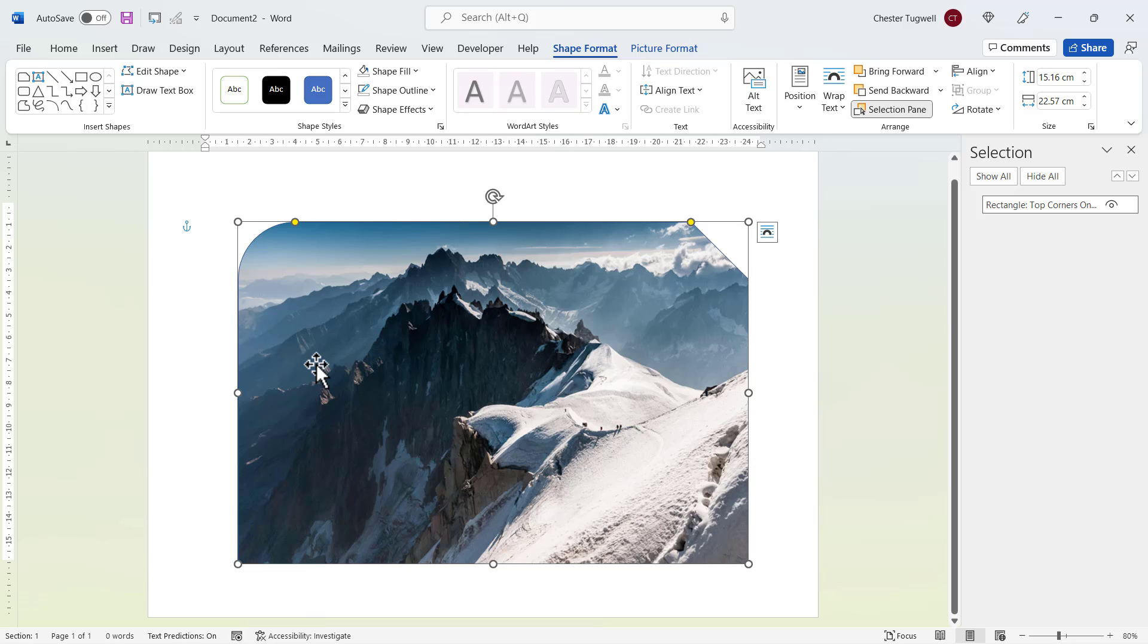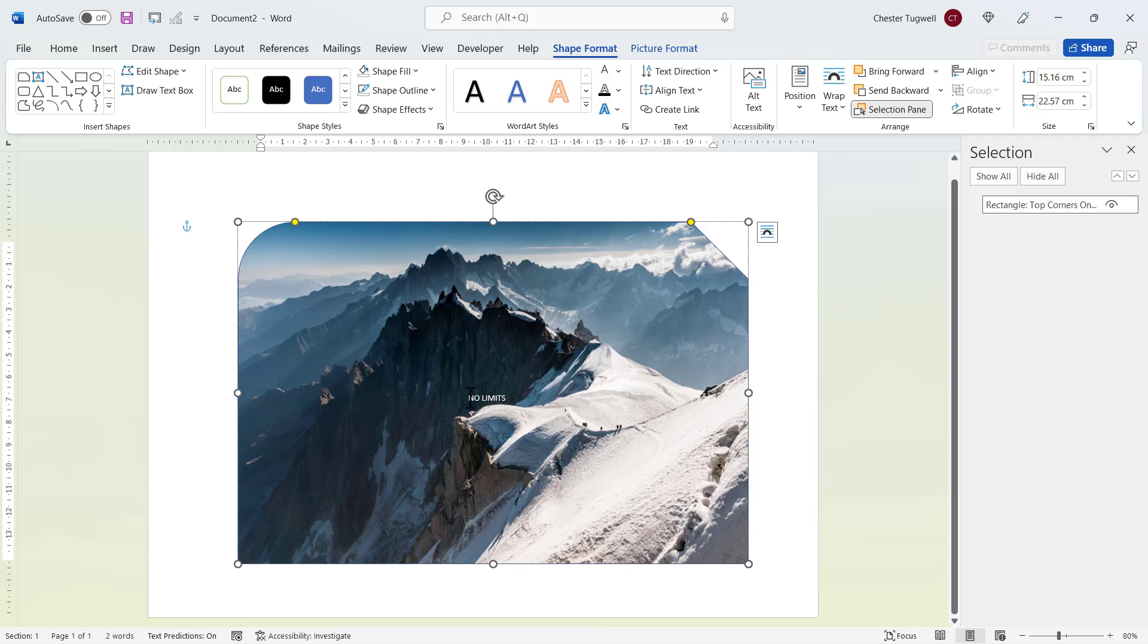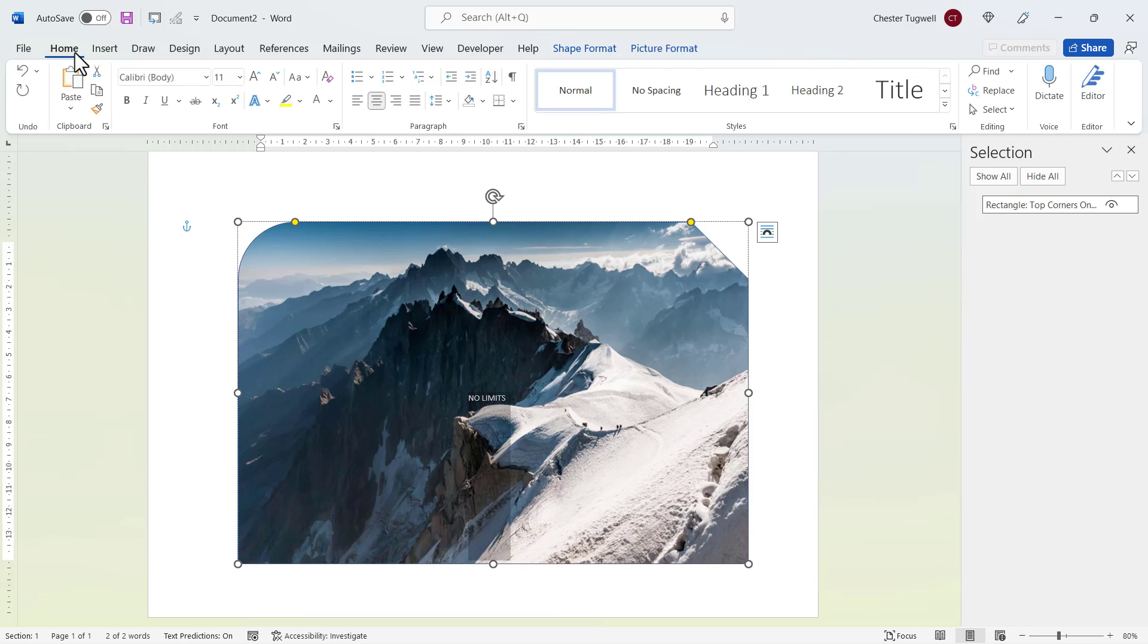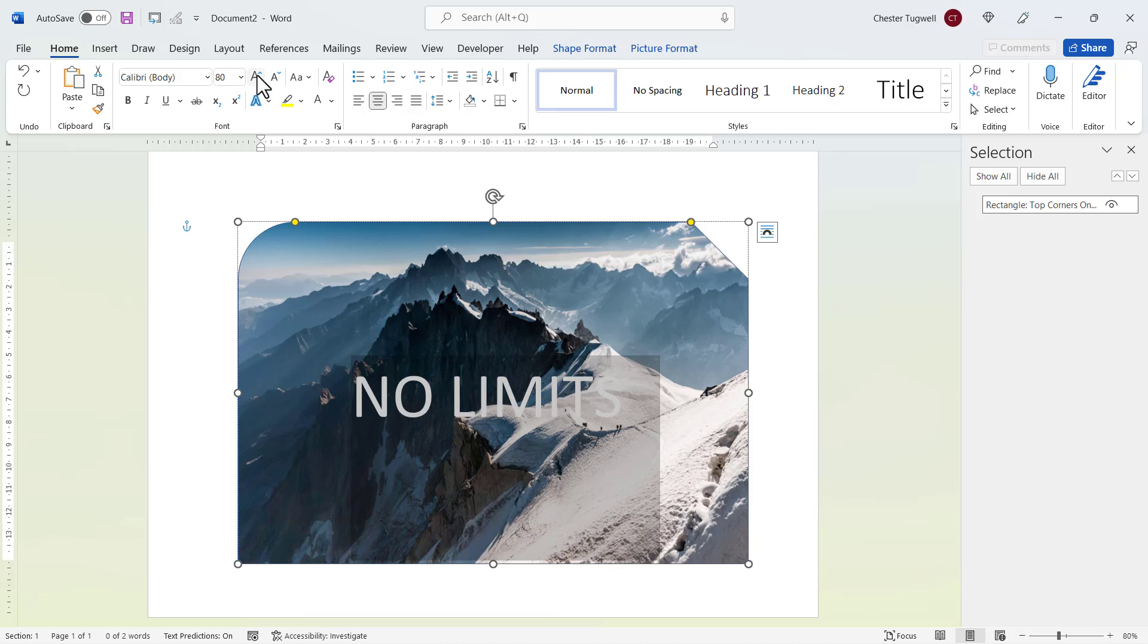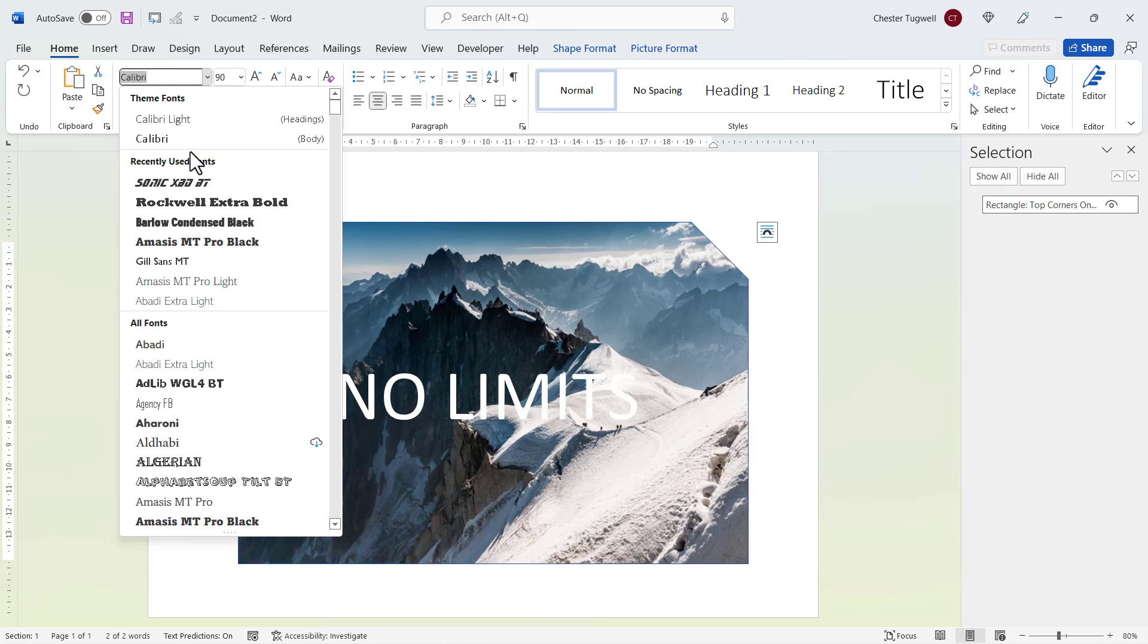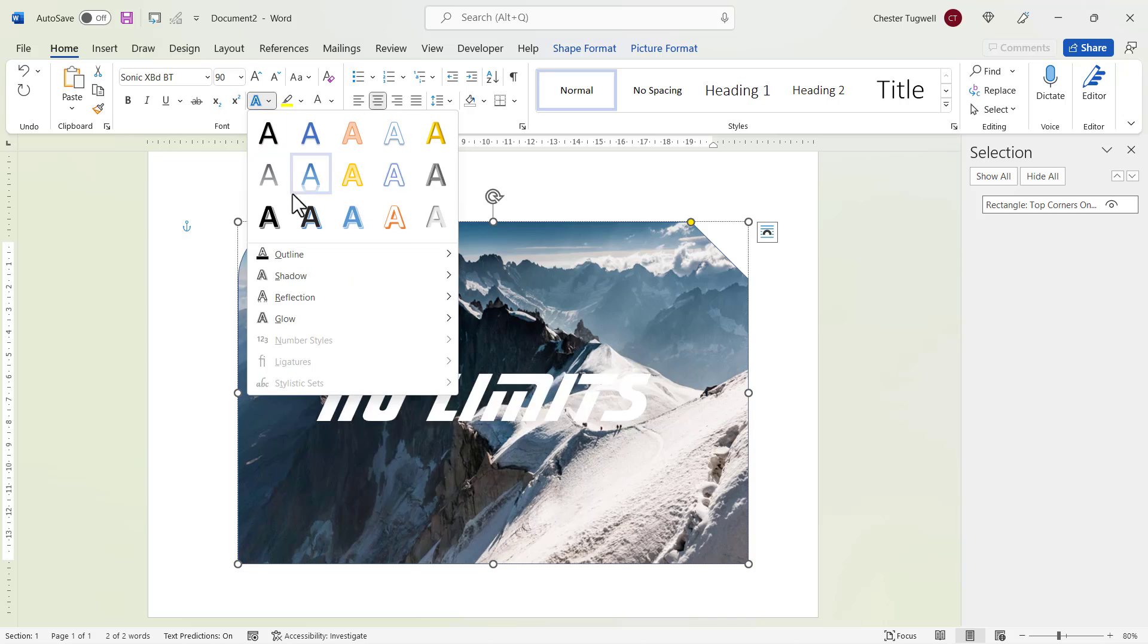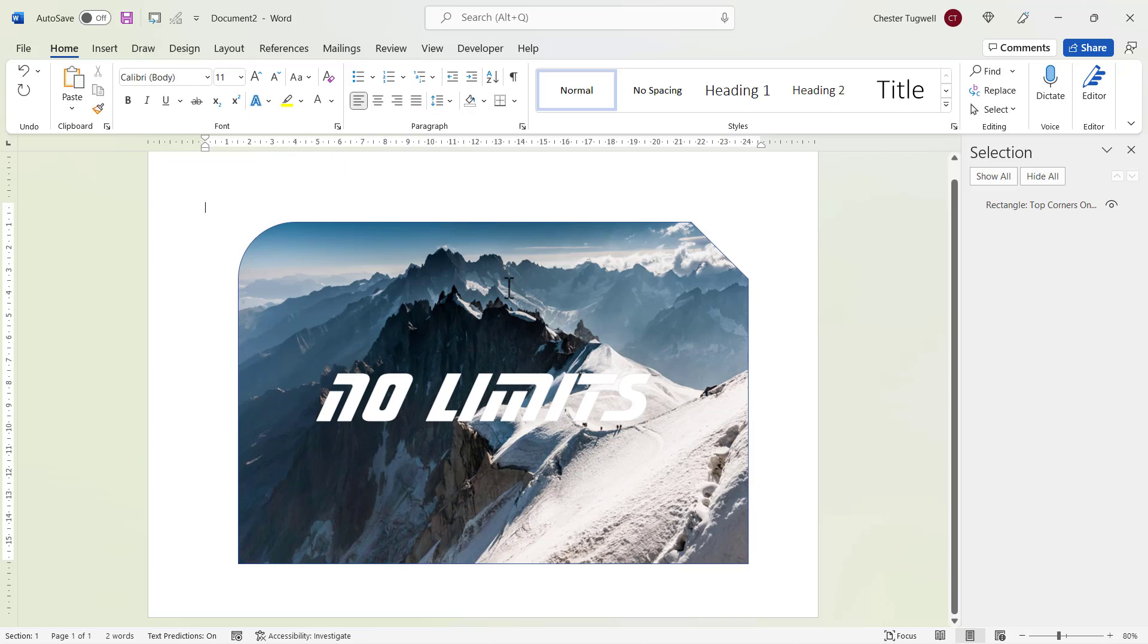Now the great thing about these shapes is you can type directly into them, so it doesn't require a text box. And I can select the text, go to the home tab on my ribbon, increase the font size. It will automatically be centered within the image. I can change the font and if necessary I can add outlines or whatever I want to.